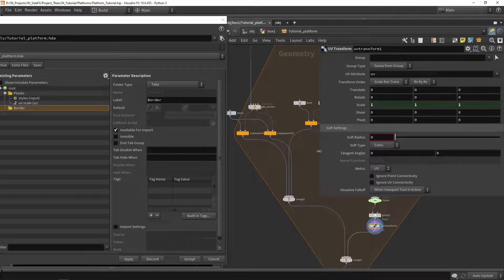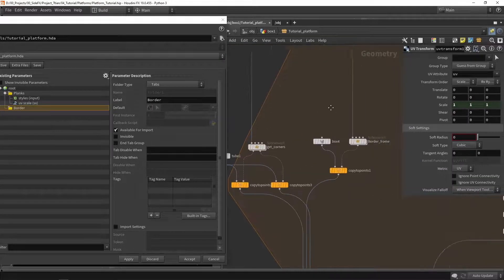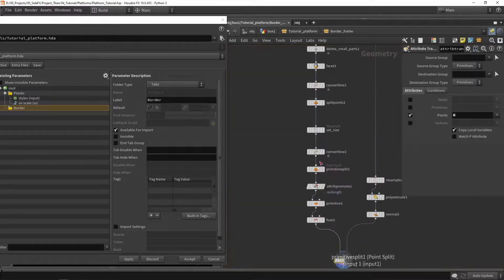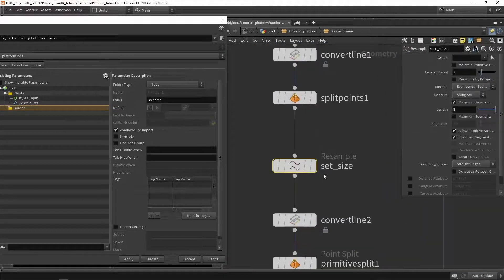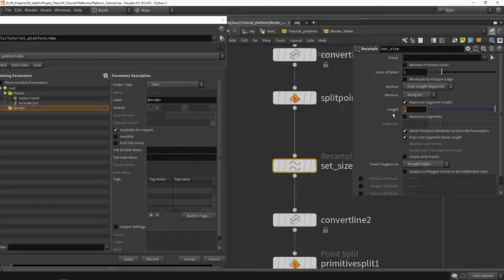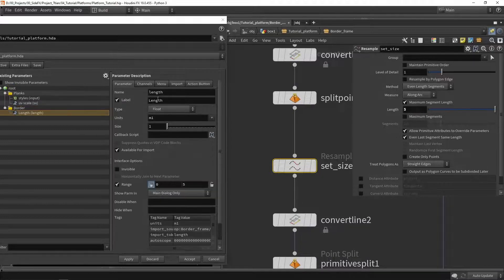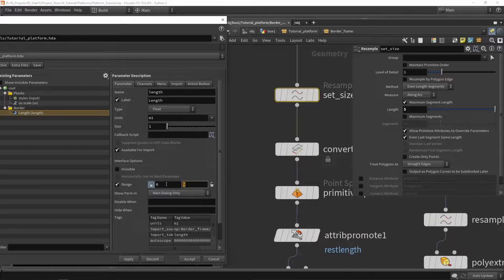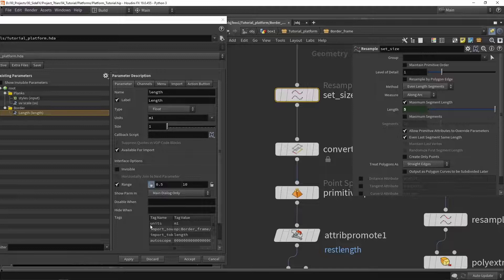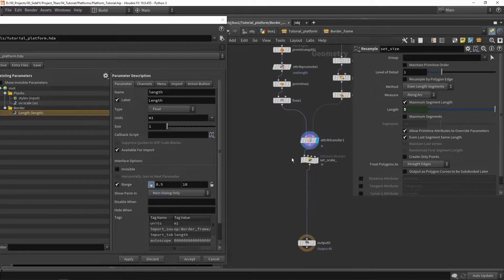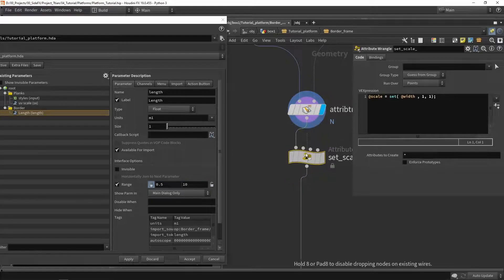Now we go to the border folder and navigate to the border logic. Since we named the setting 'size' when building it, we can drag in that size as 'length' — which is a good name. The slider can go maybe from 0.5 all the way to 10, in case we really want to scale up those parts a lot.